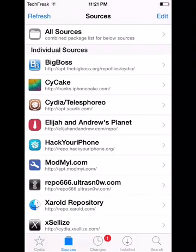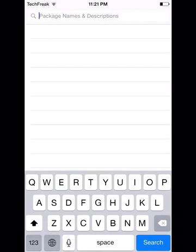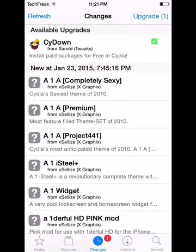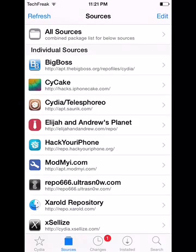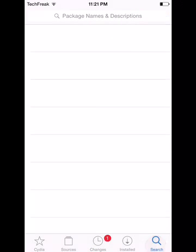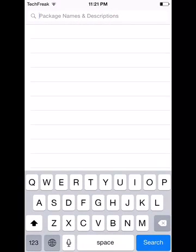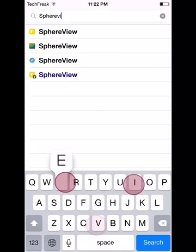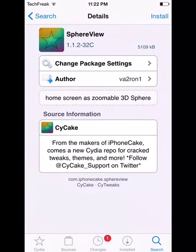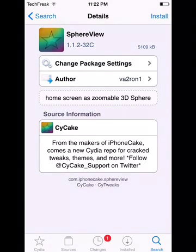So after you do that, you're going to go to their search. But before doing anything, there will be upgrades from the source — you will need to upgrade them before downloading any package from the source, so upgrade those. Then you go to search and search for SphereView. You're going to go to the one from the iPhoneCake repo and click on install.